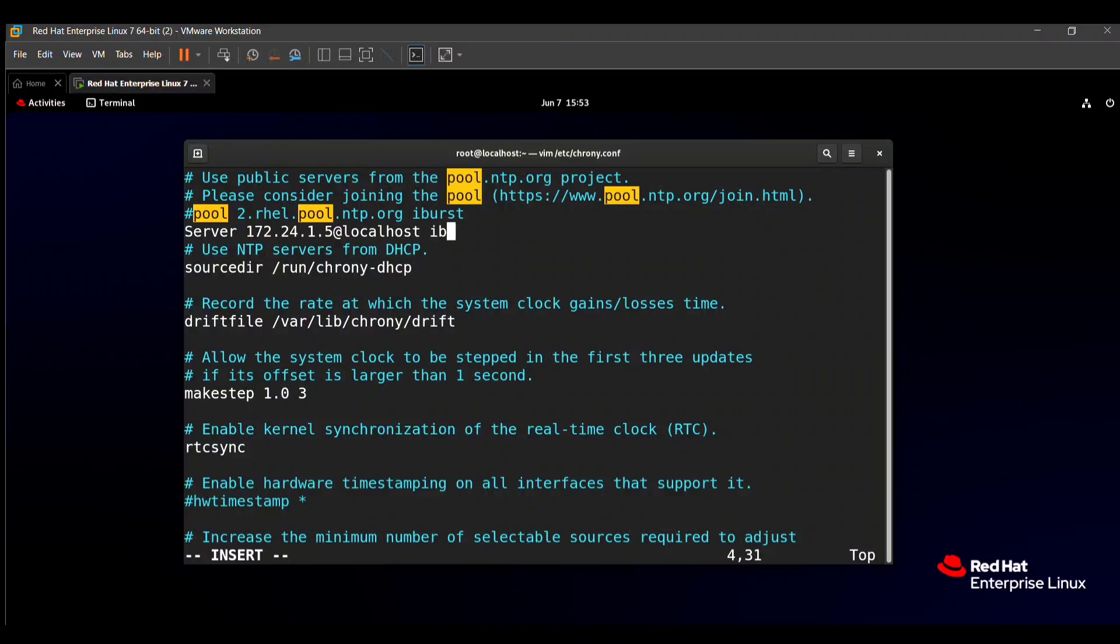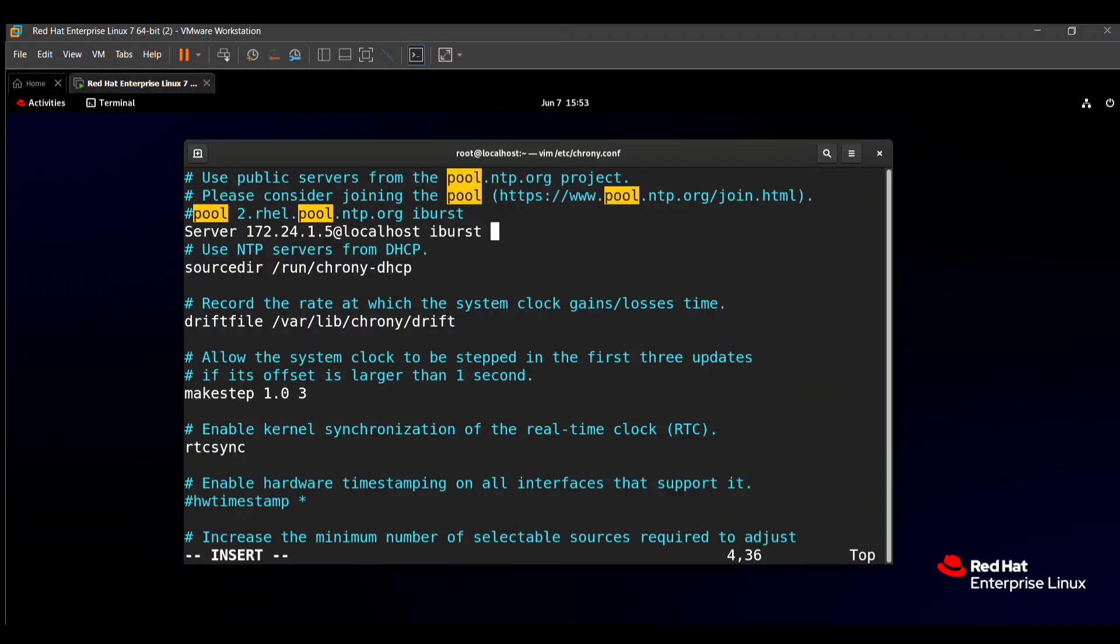After that, you need to put one word: iburst - I, B, U, R, S, T. And this word you need to must put in your line because if this word is missing, then your overall question will be wrong and you will not get any marks. So carefully put this word in front of your localhost name.